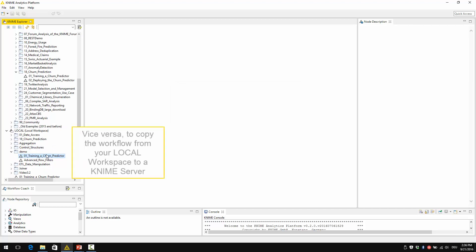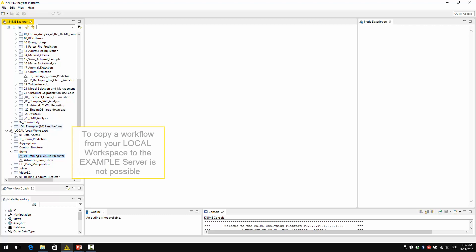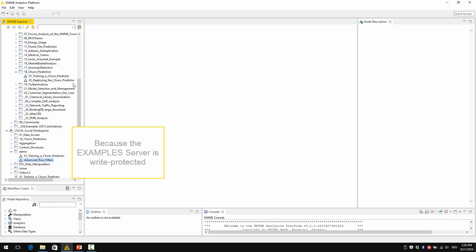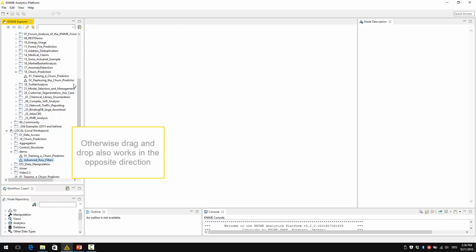Vice versa, to copy the workflow from your local workspace to a KNIME Server, you also just drag and drop it. To copy a workflow from your local workspace to the example server is not possible because the example server is write-protected. But otherwise, drag and drop also works in the opposite direction from your local workspace into the KNIME Server.